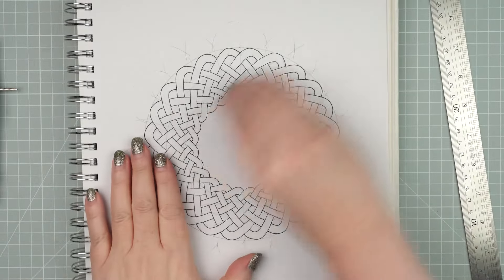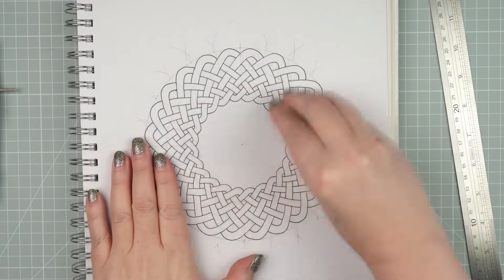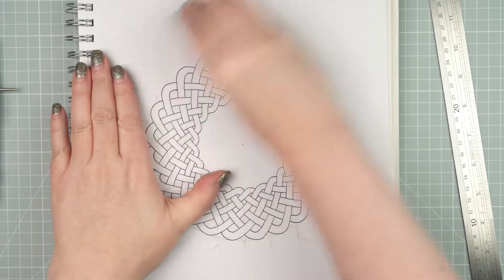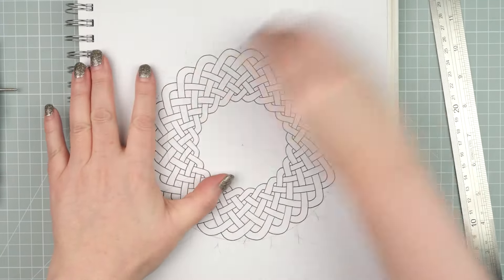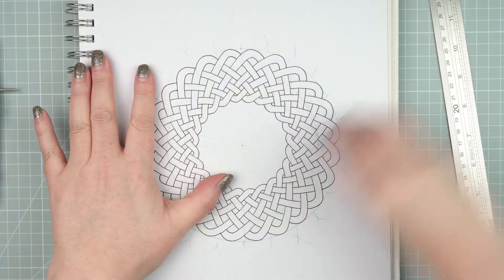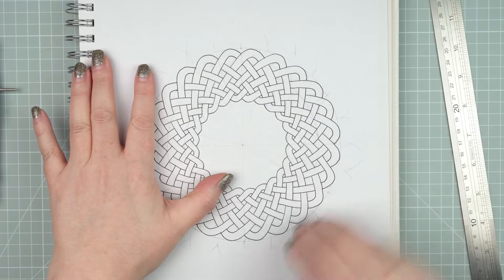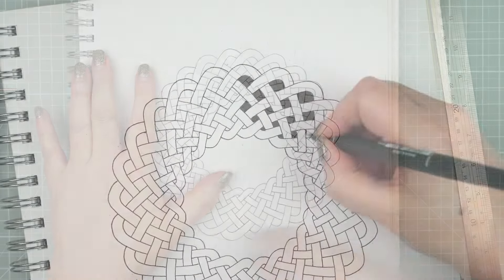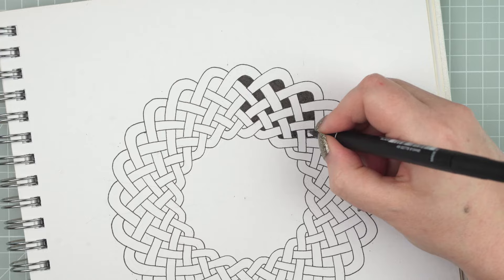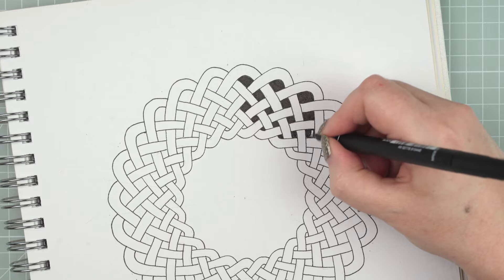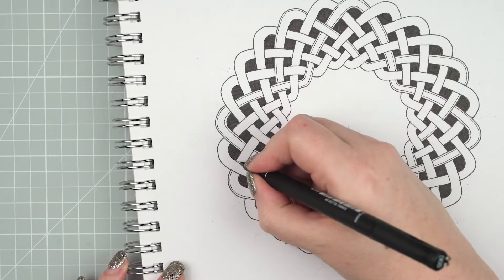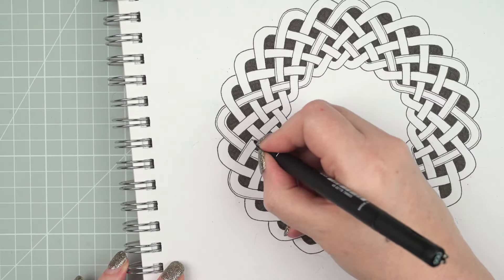So that's this woven circle completed and you can decide how and if you want to decorate it. I'm going to rub away my pencil lines, maybe colour in the intersections and add a little bit of decorative line work.